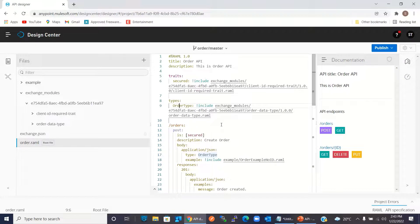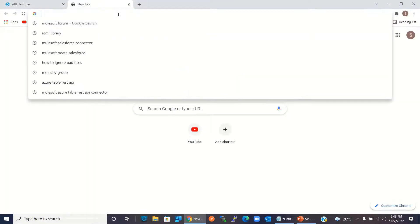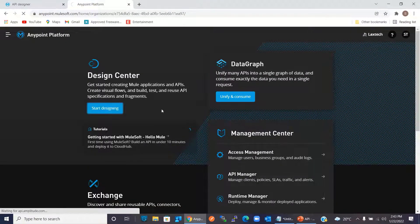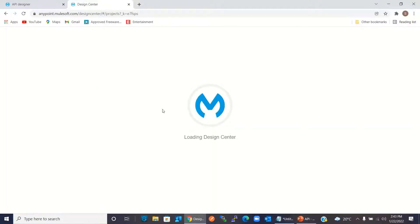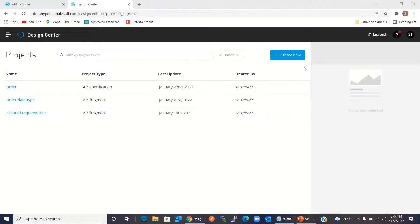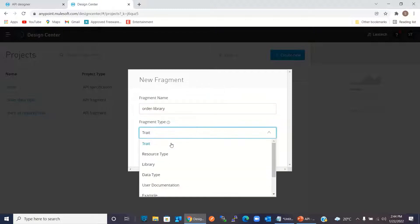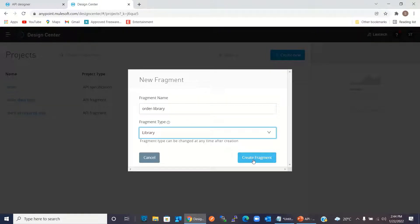Now I will create a library fragment. In another Chrome tab I will go to Design Center and click Create New, then New Fragment. I will give the name Order Library and I will select the fragment type Library. Click Create Fragment.